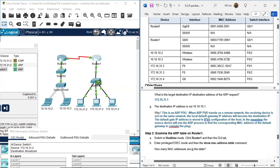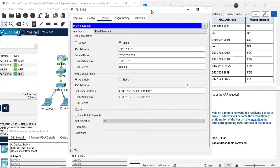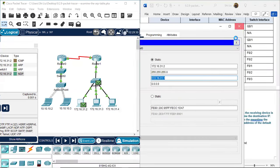The answer is: this is an ARP PDU. When the ARP PDU travels on a remote network and the receiving device is not on the same network, the local default gateway IP address becomes the destination IP. The default gateway IP is stored in the IPv4 configuration of the host. The source device uses the ARP process to find the corresponding MAC address of the default gateway to complete the ping. We can verify this by checking 31.2's IP configuration - the default gateway IP address 172.16.31.1 is stored there.